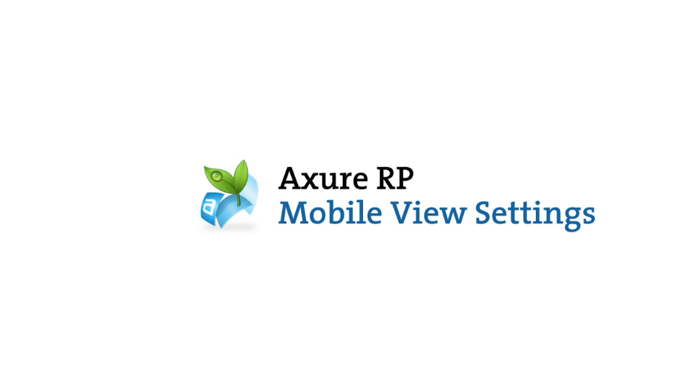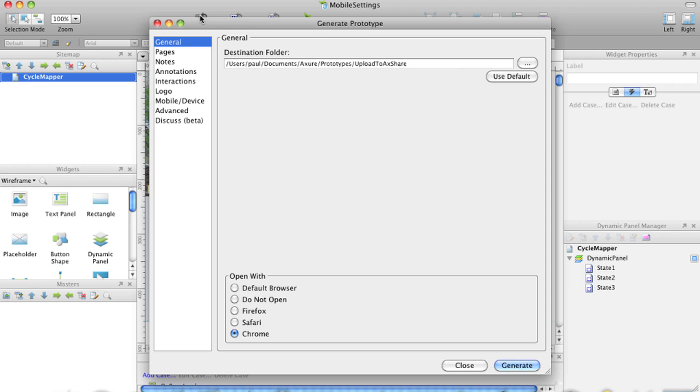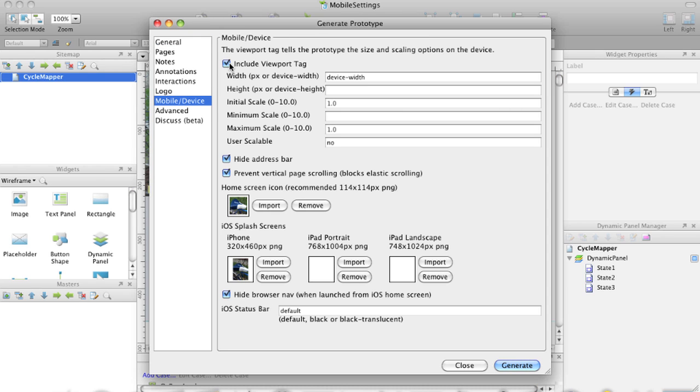View mobile prototypes as if they were apps using these settings in the mobile section of the Generate Prototype dialog. Include viewport tag, hide address bar, prevent vertical page scrolling, add a home screen icon. On iOS devices, create a splash screen, hide the browser nav when launched from the home screen, and customize the status bar.